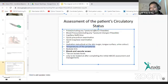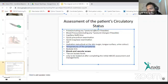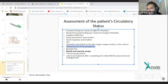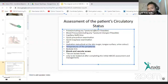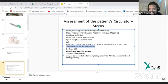A venous sample through the blood gas machine will not be accurate for oxygen levels, but will be partially accurate for carbon dioxide level. It will be the same as ABG for pH, immediate sodium and potassium levels, and lactate levels as well.